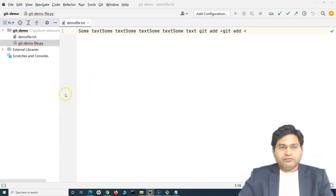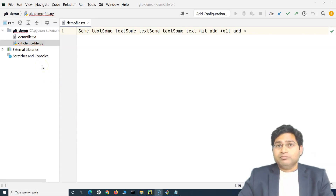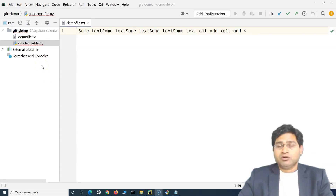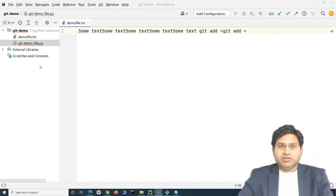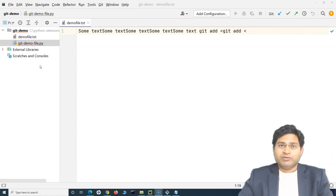In the next tutorial, I'll push the actual automation code I've been writing for the Selenium with Python framework, as many of you have requested. I'll use that as a second scenario to explain how you can push project code into the remote repository. I hope this was helpful — thank you very much for watching.